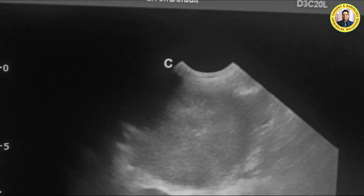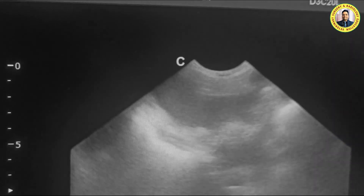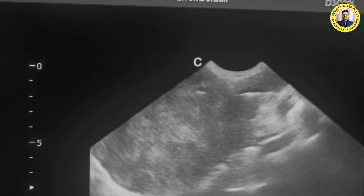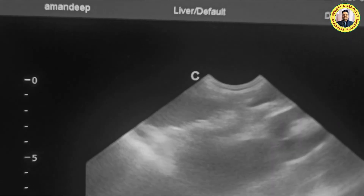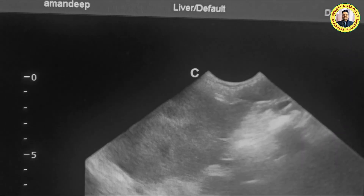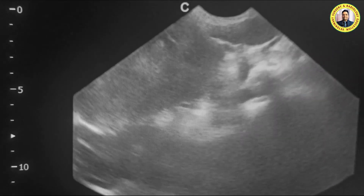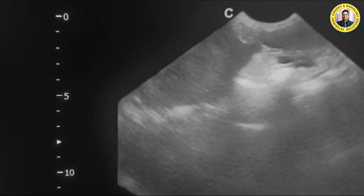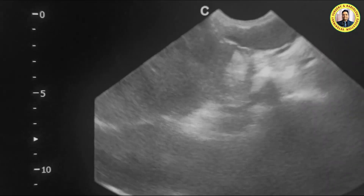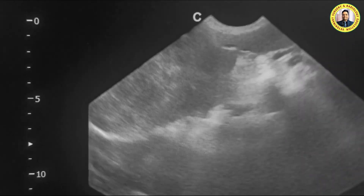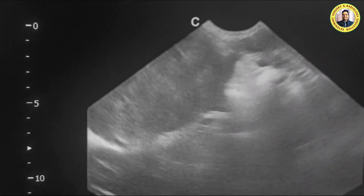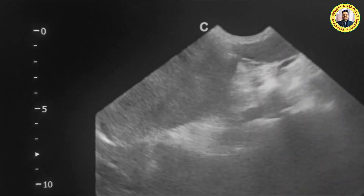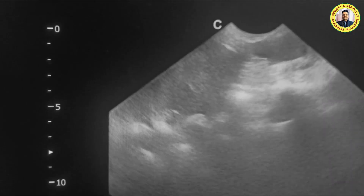Upon radiography it is clear that it is basically originating from the spleen. Now you can see here — this is the spleen. It appears that this mass is arising from the spleen.